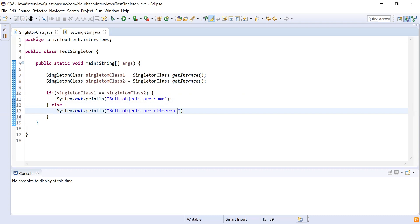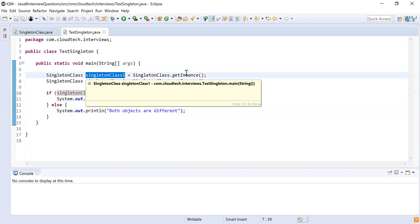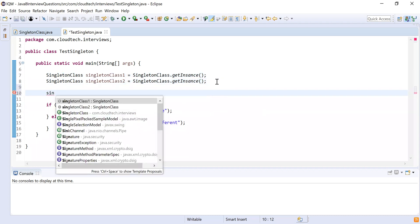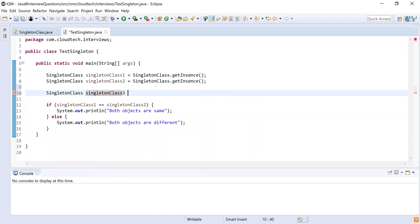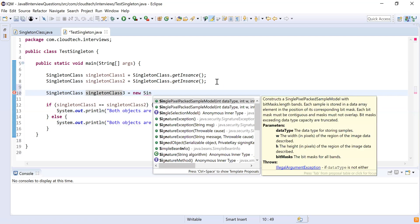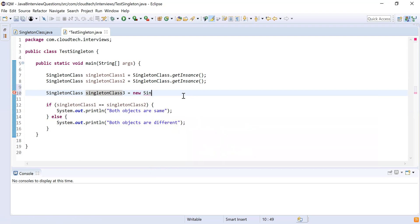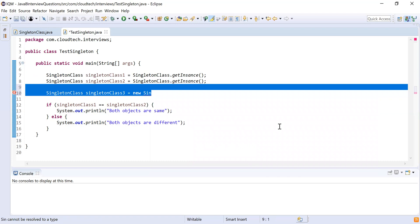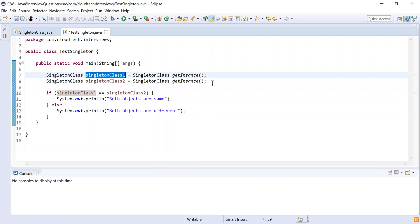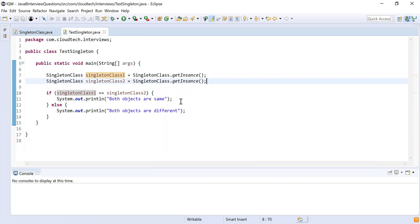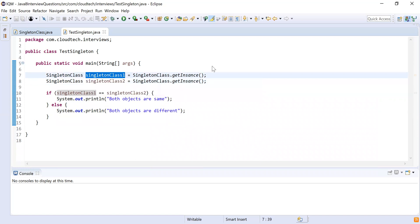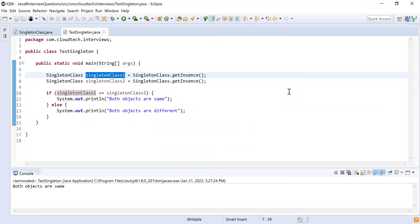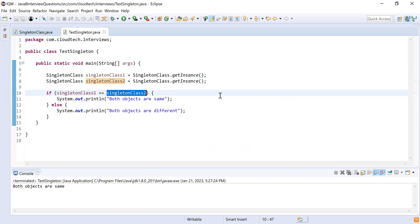We created a singleton class object using the getInstance() method, because if I try to create a singleton object using the new keyword I won't be able to — the class constructor is private and not accessible outside this class. That is the reason we made it private, so that no one else should be able to create the object using the constructor. Here we created two instances using getInstance() and checked whether they are the same. Now let me run this code — here you can see both objects are same, meaning both objects point to the same instance. This class is a singleton class. That's it from this video — thank you, bye!